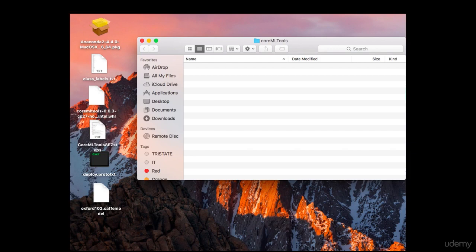Step two: locate and install the Anaconda setup file that you dragged out of the folder onto your desktop. As you can see, the first one at the top there on the left.